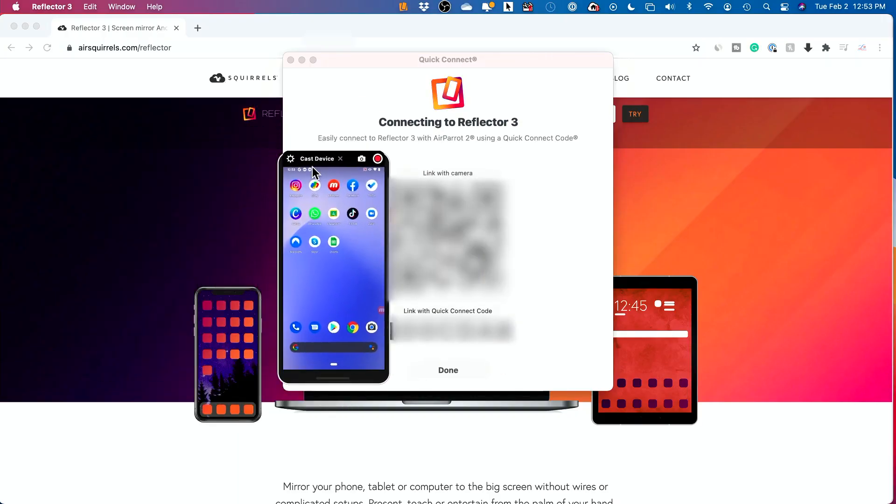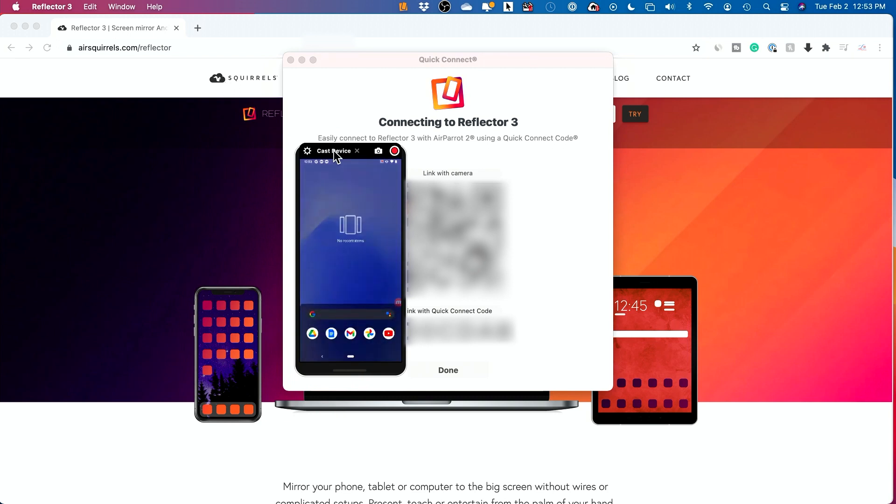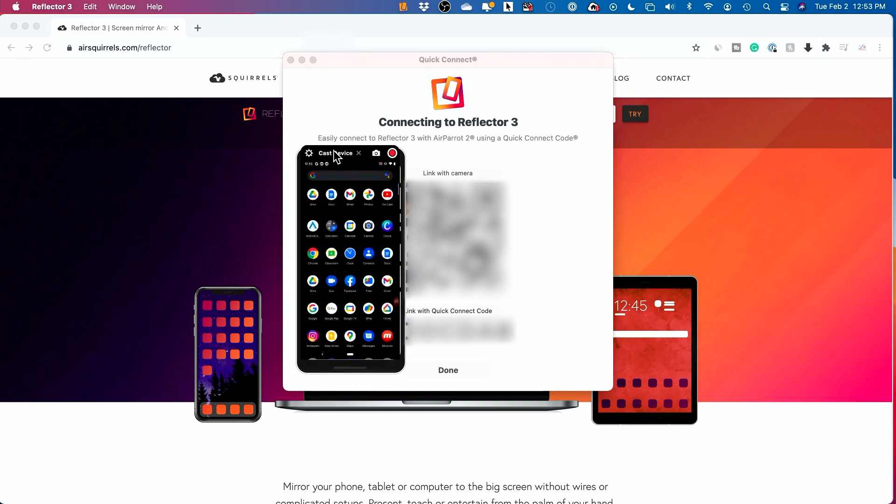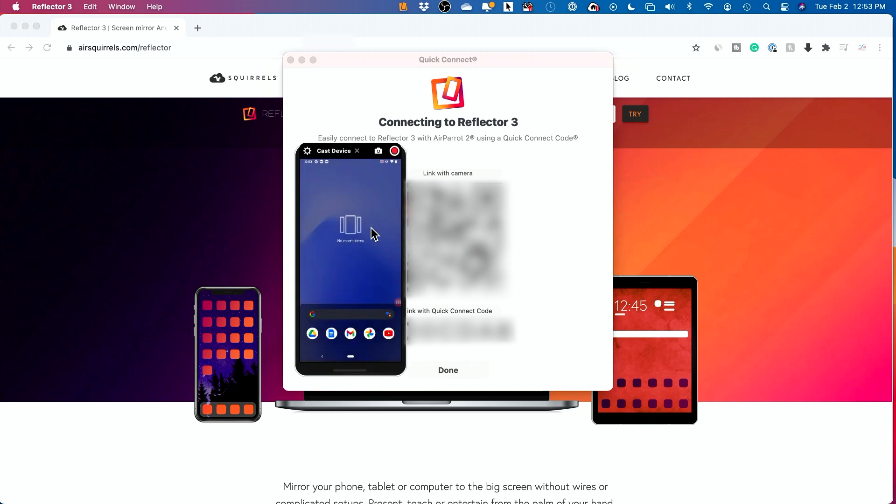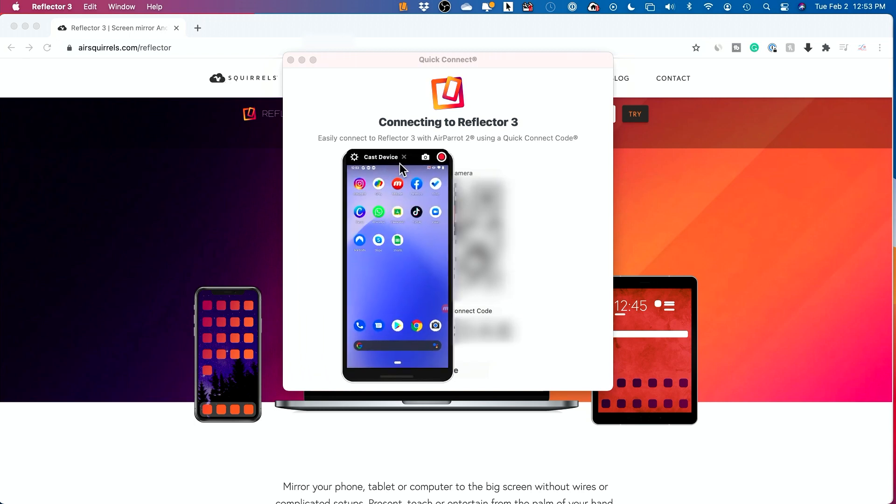So whatever I do on my phone, you see this? I'm just doing these things to my phone, and it's going to appear right here on my computer.